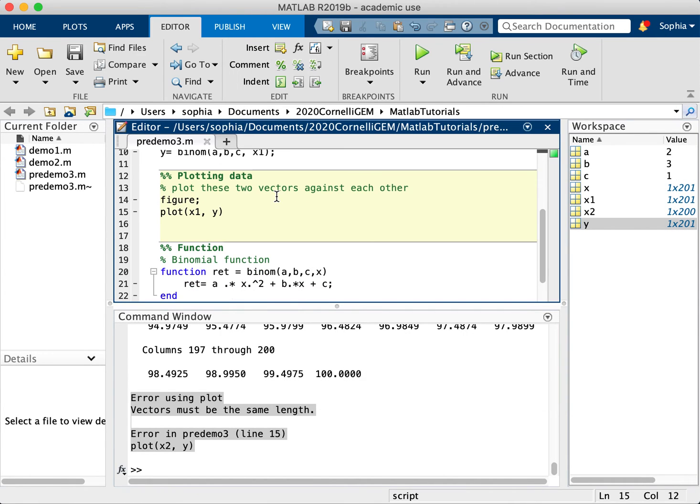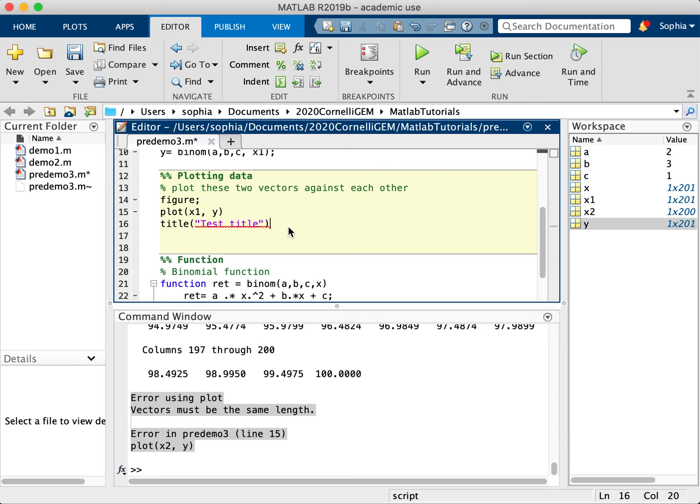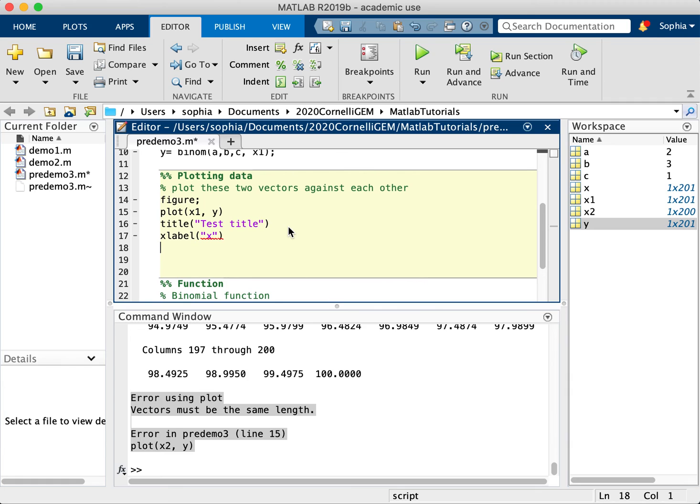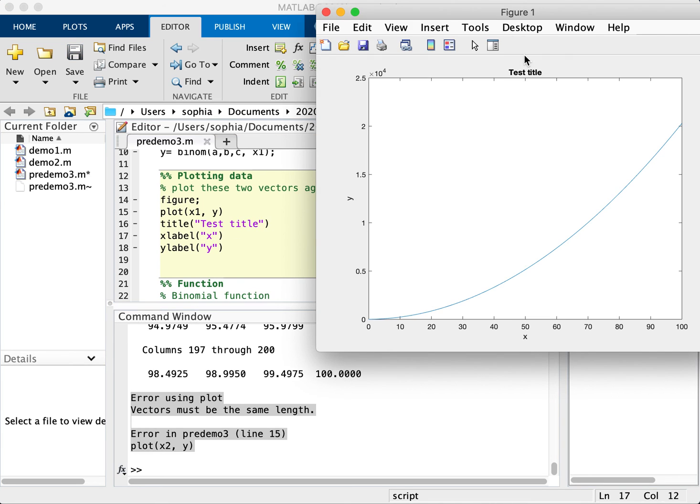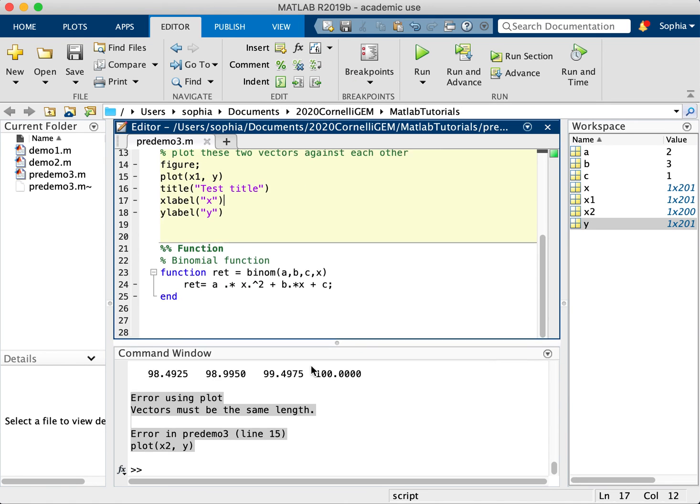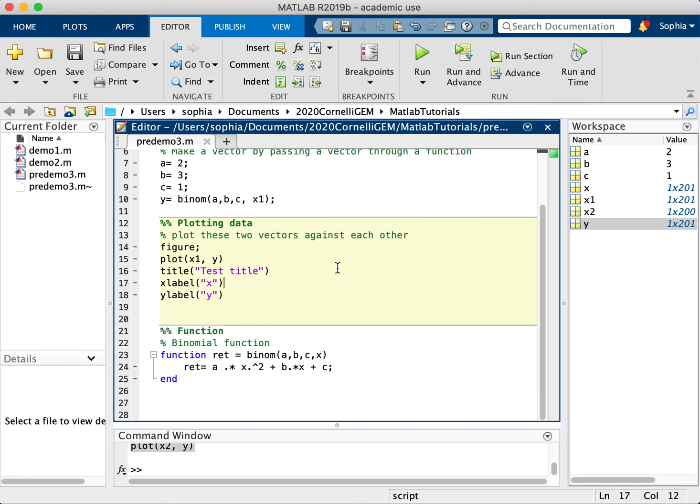And you can add functionalities to these plots, such as if I want to add a title, I can just say title, and then put in whatever string I want. So test title, for example. If I want to add an x label, I can put in xlabel, which just labels the x axis. So let's say I'll label it x, and then my y label, I'll label it y. And then I can run this section. And here I have my title and my x label and my y label over here. So that was a quick introduction to vectorized code and plotting data. Thanks for watching.